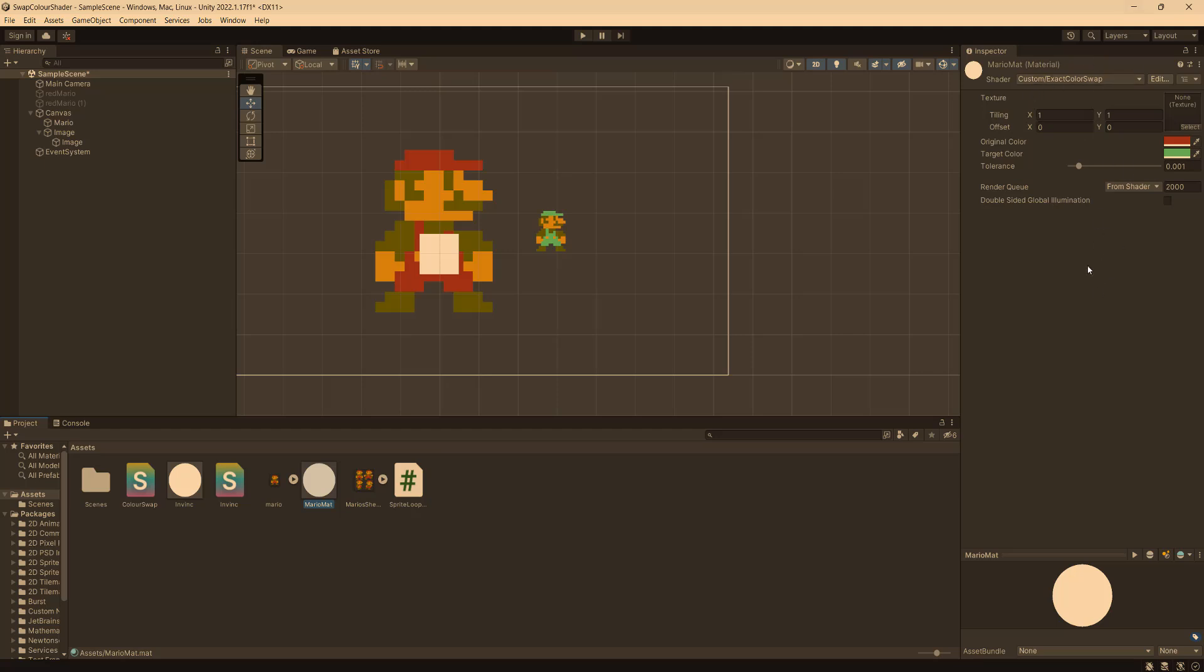If you want to know how this color swap shader works, click the i up in the corner. There's a tutorial on how to make it. However, you don't need to watch it for this tutorial as this will work with any shader.